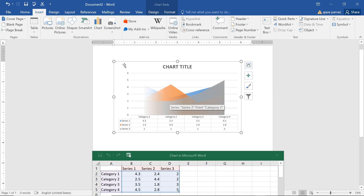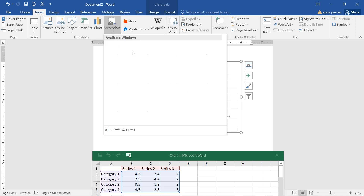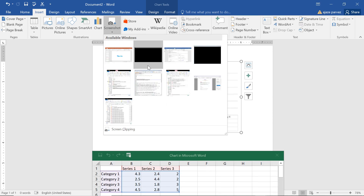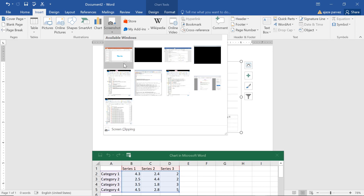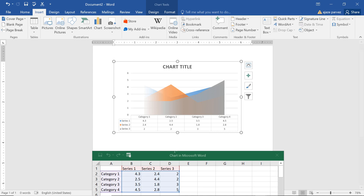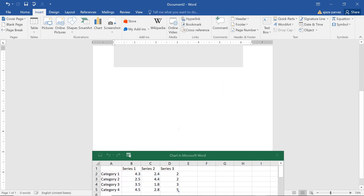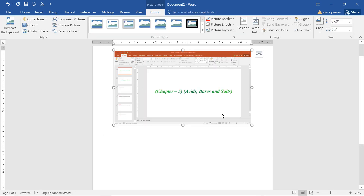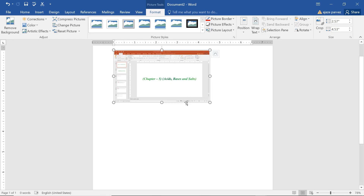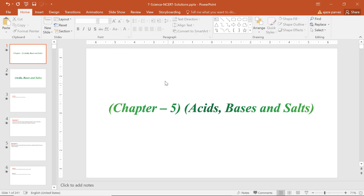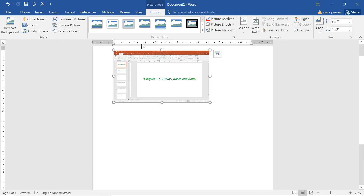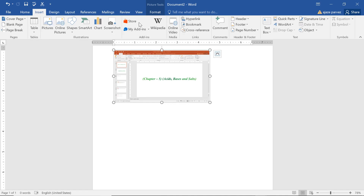One more thing is Screenshot. These are the documents or applications you are currently working on. Previously you had to press Print Screen, go to Paint, then crop it — but not anymore. Microsoft Word takes the screenshot by itself. You can just add it directly. This saves you the step of going to Print Screen and working it out.